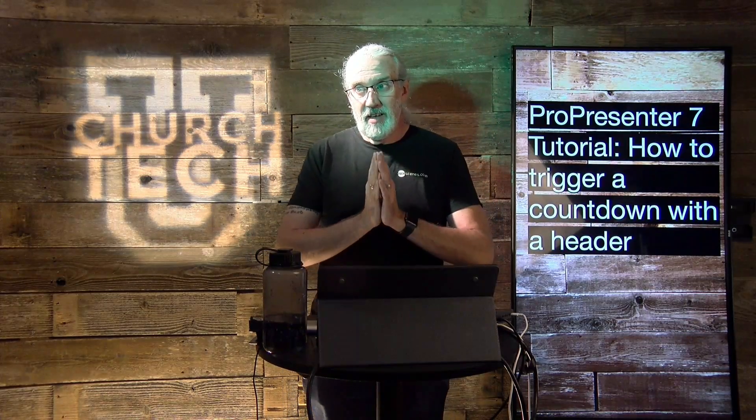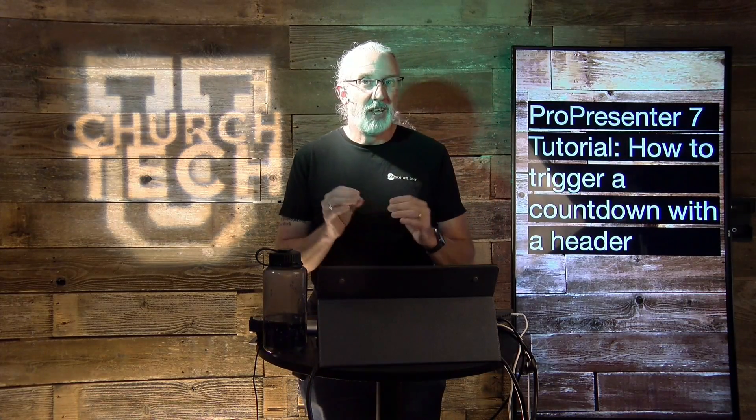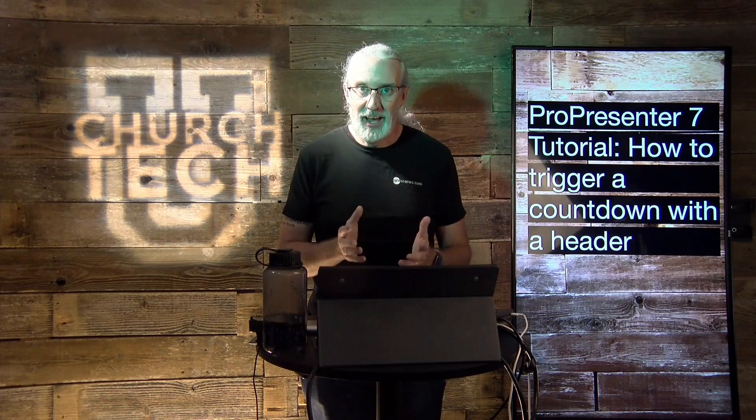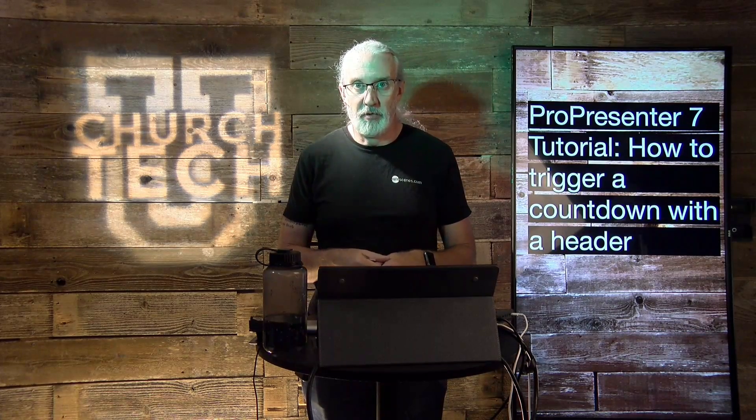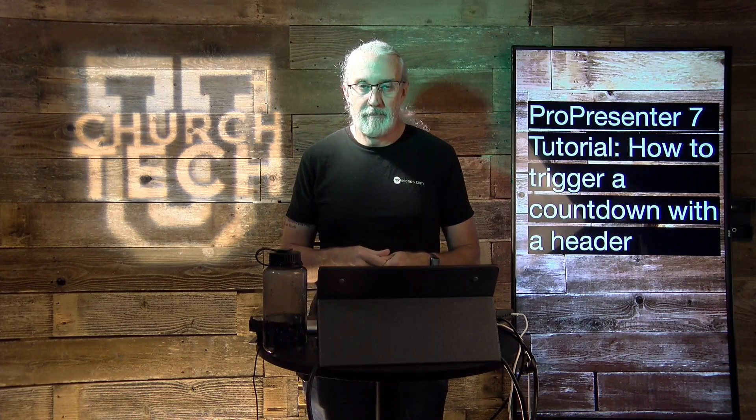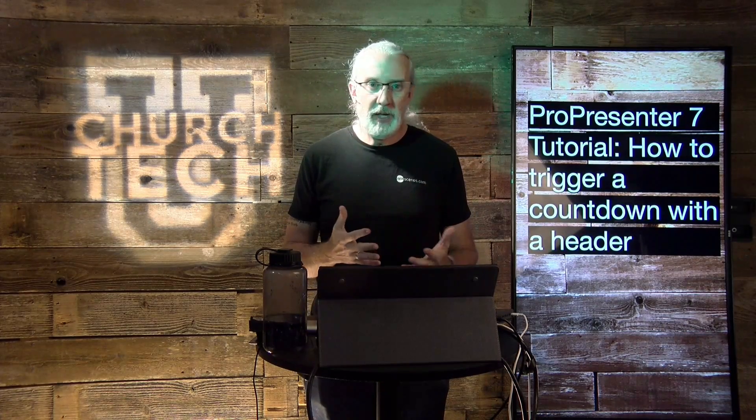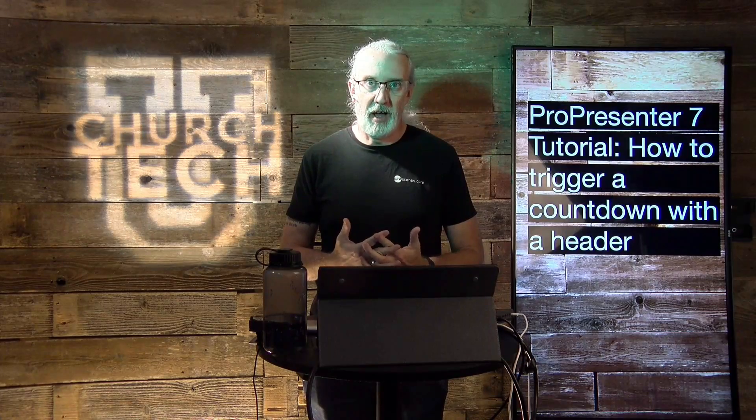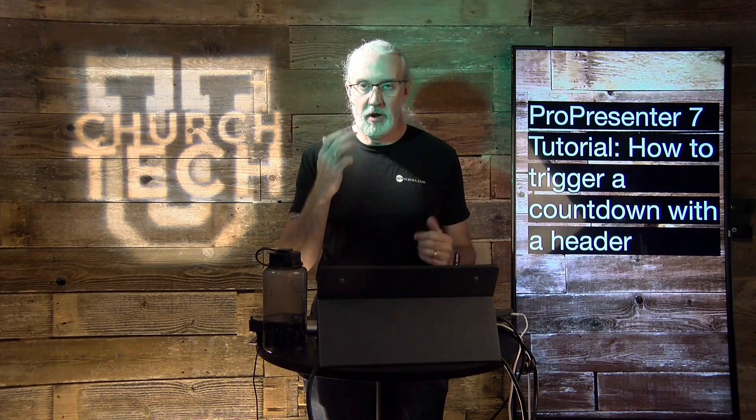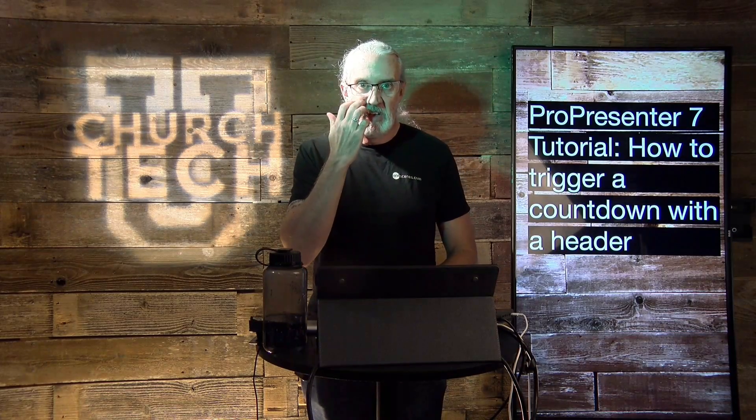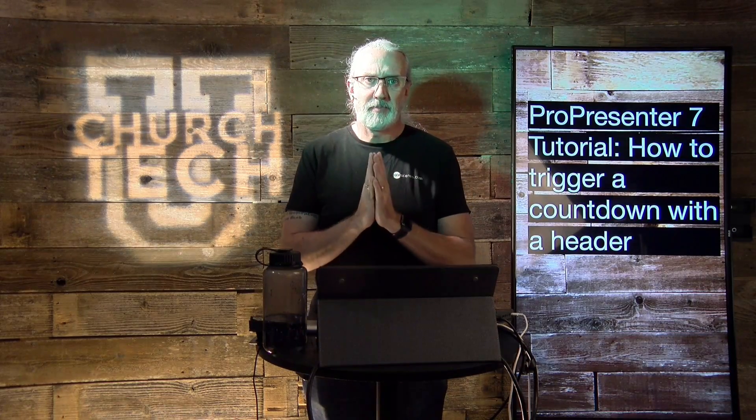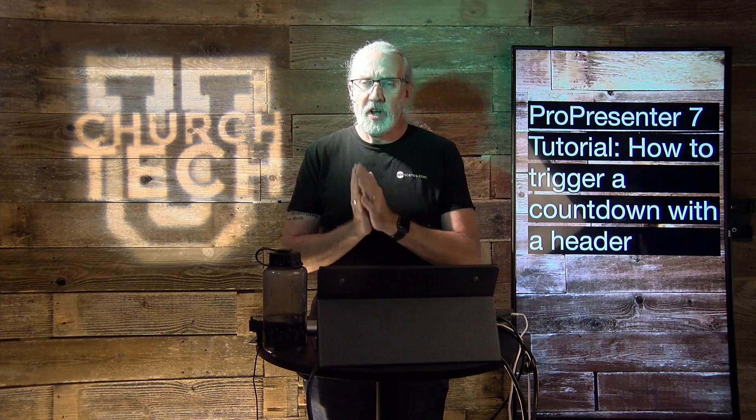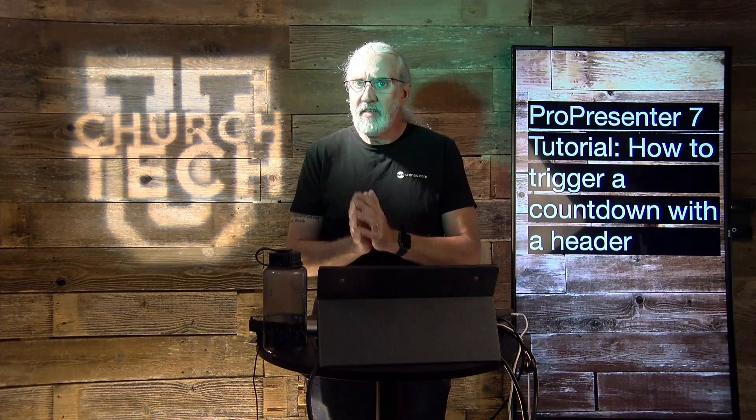So, this is a feature that I did not notice when they added into ProPresenter 7. Could be that it's been there the whole time. I just didn't notice it. So, what good is it?